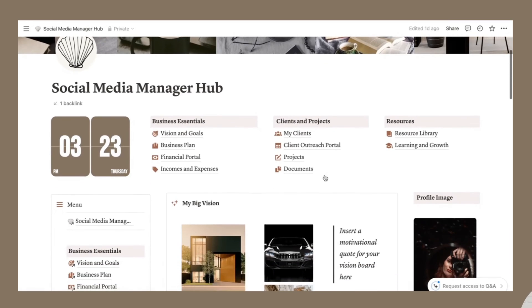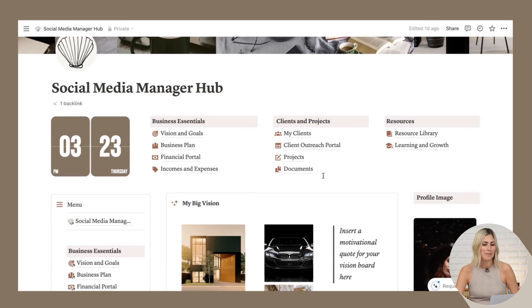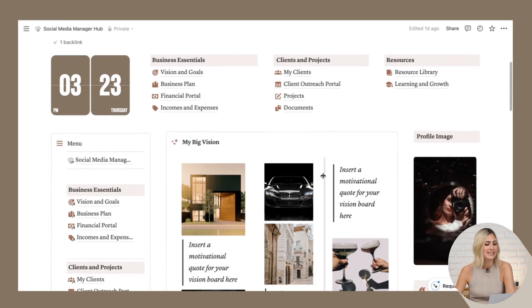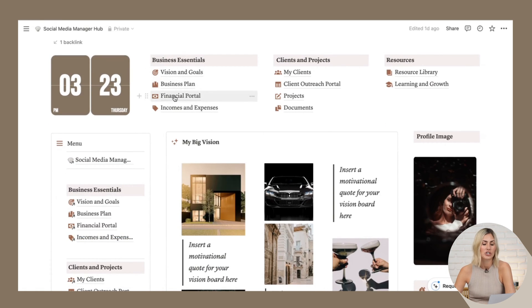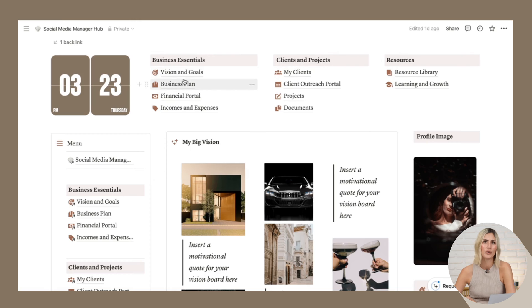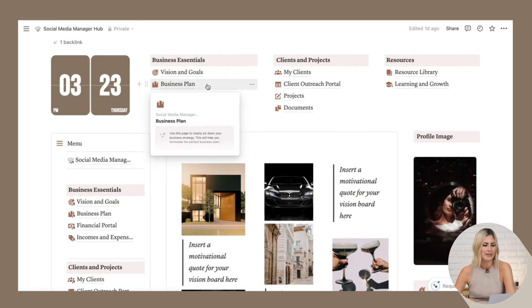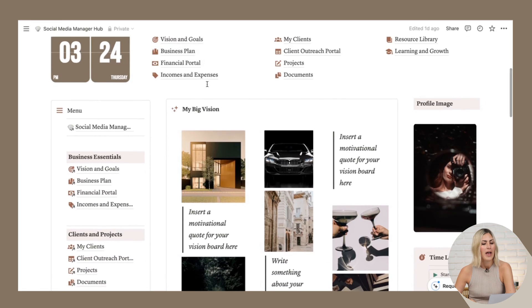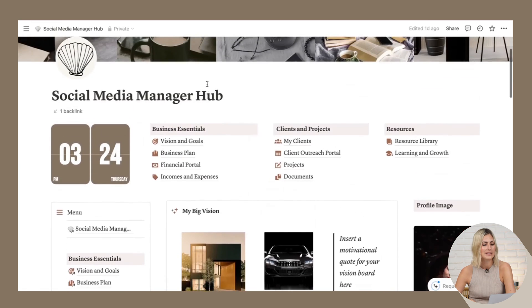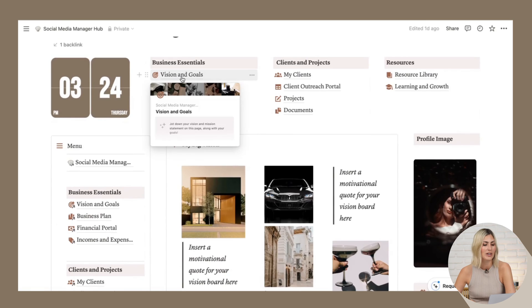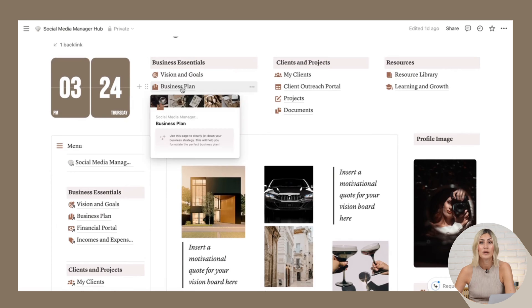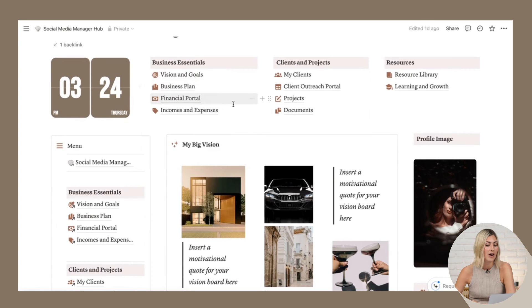We start with what we call the social media manager hub. And as you can see, there are several parts that are just for your business. And then there's also a full client portal. So let's just focus on your business. I'm not going to go into detail about your vision and goal or your business plan. Those are separate pages where you can enter your own plans and your goals.